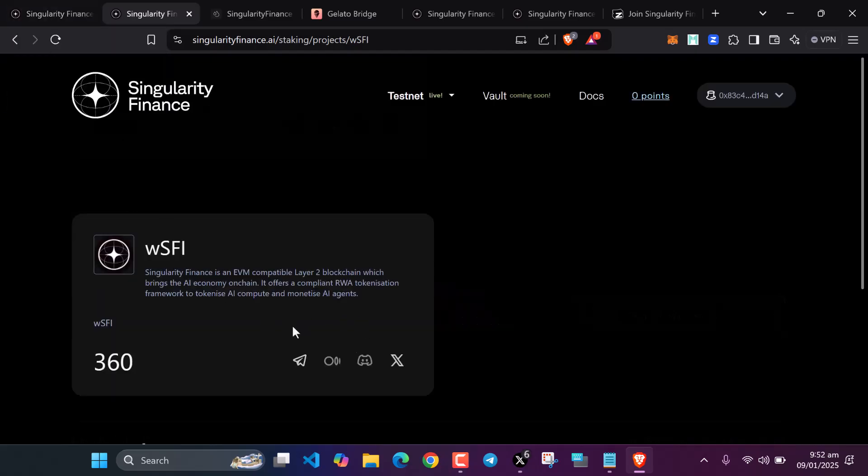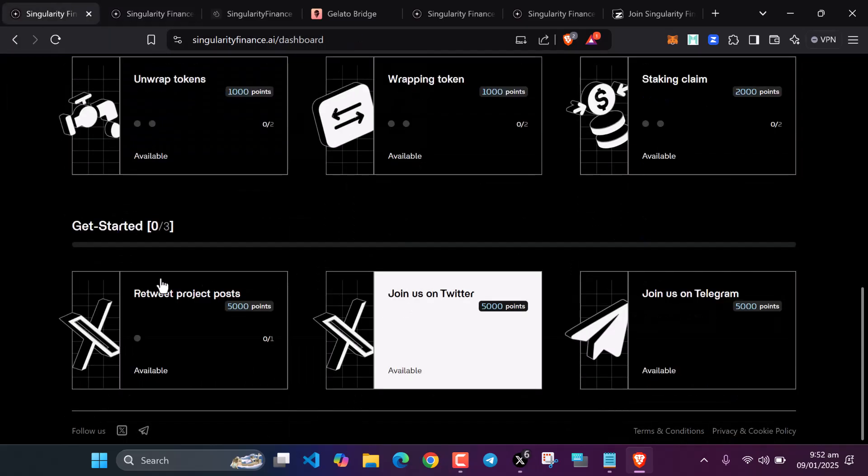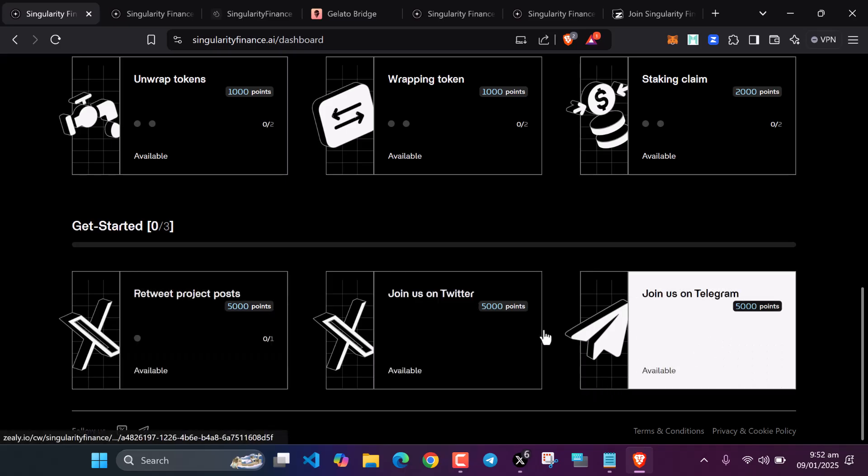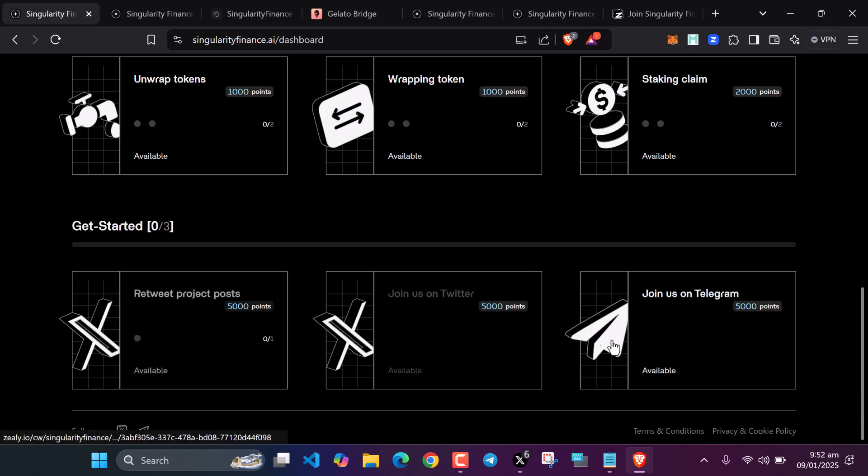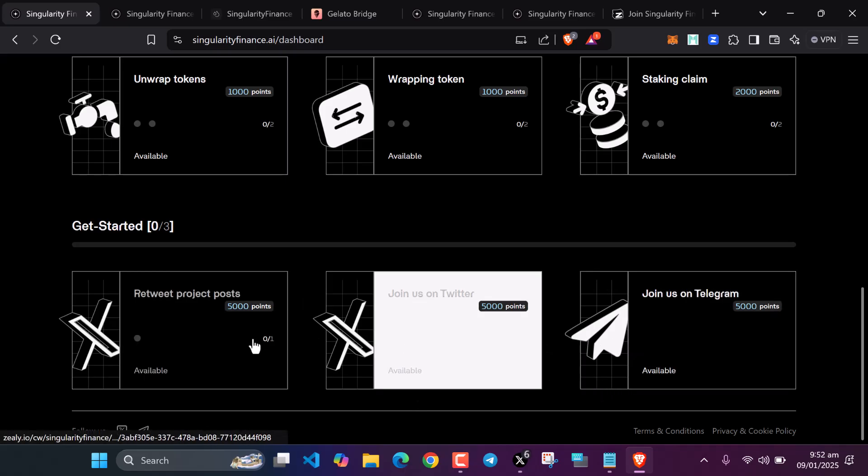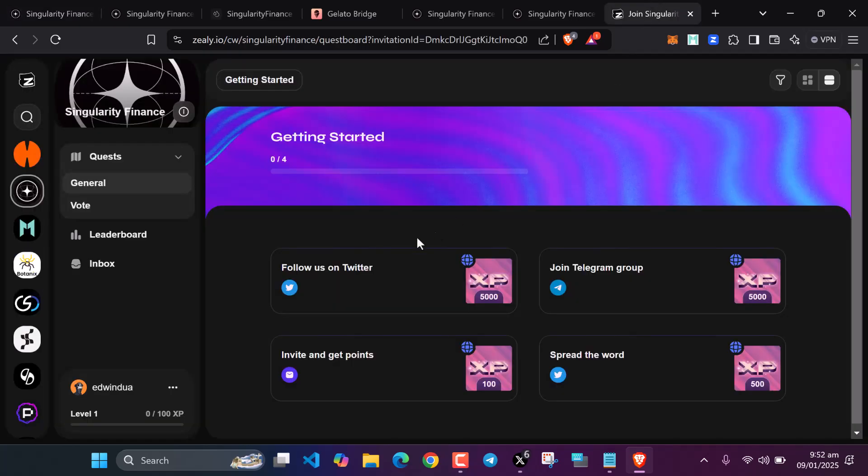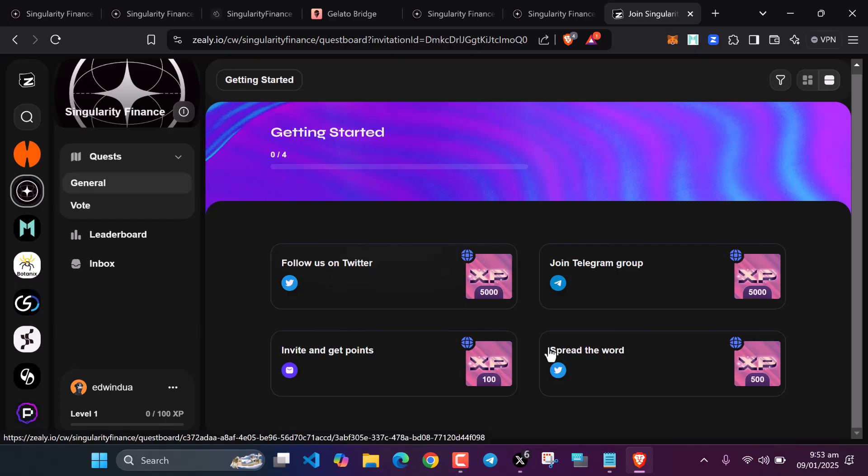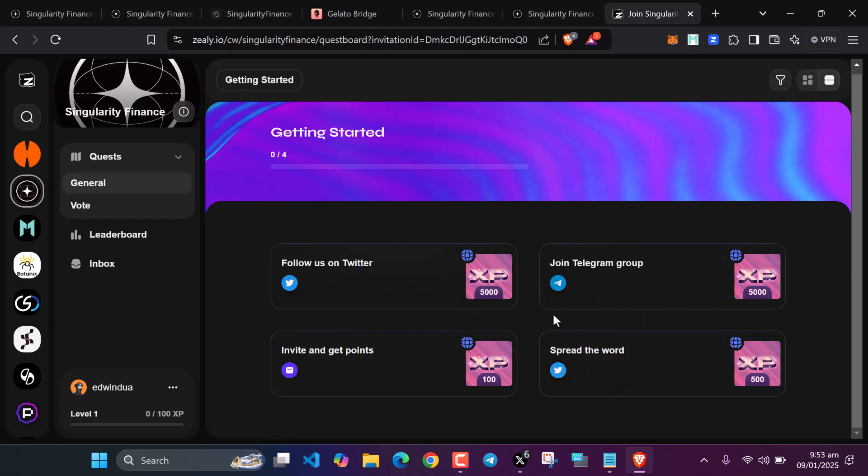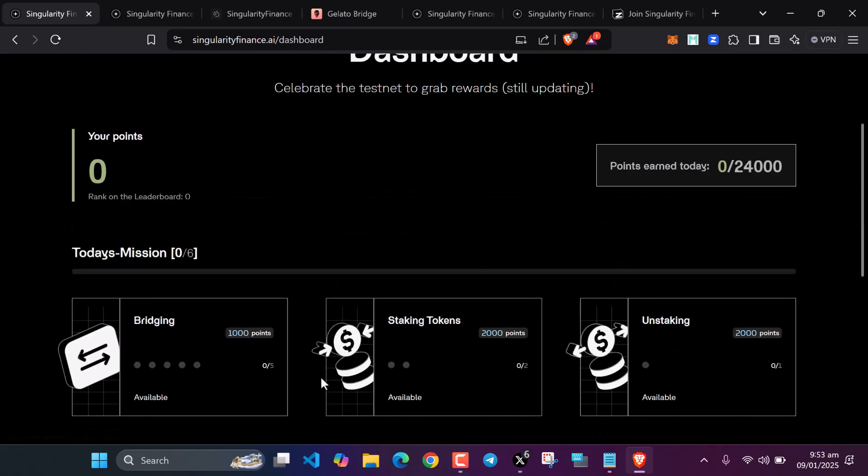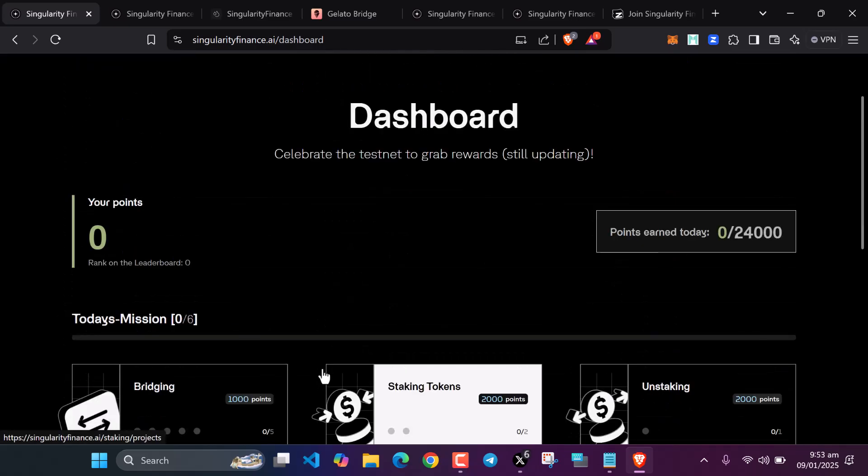After doing all these transactions, you need to come back, scroll down and complete the onboarding task here. There is another task on Zealy. You have to complete the Zealy quest also. It's just one quest. Look at the XP you are earning: 5000 XP, 5000 XP, 100 XP, 500 XP. That's all for this video. If you don't understand anything, comment below. Thank you for watching, peace.